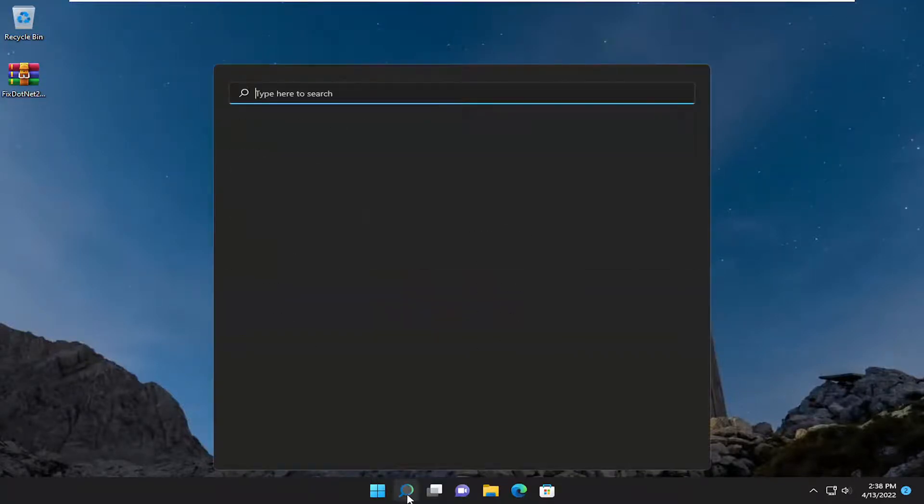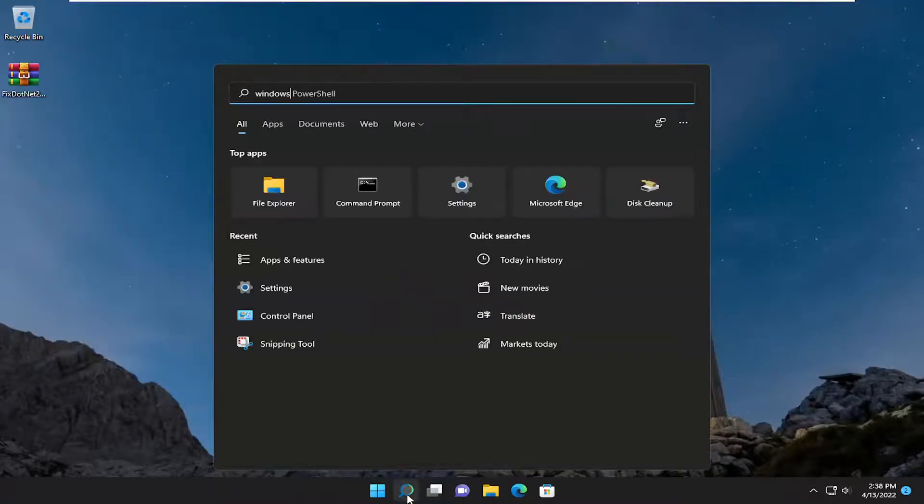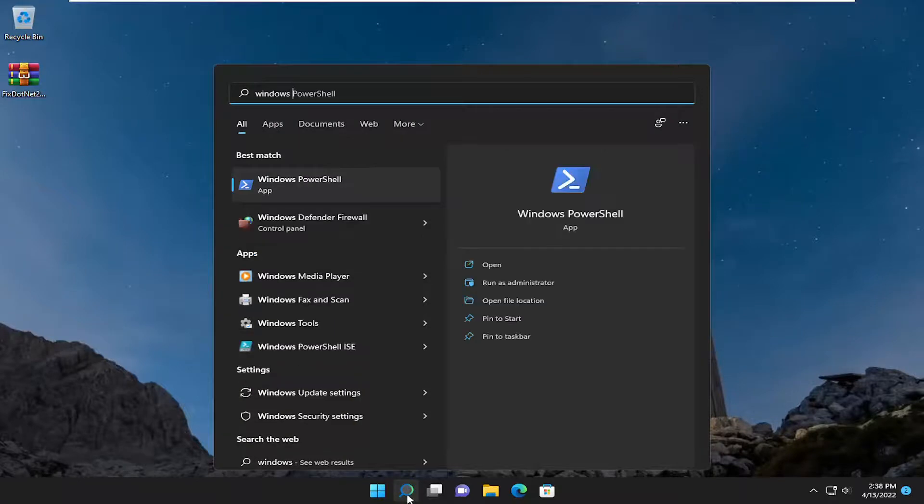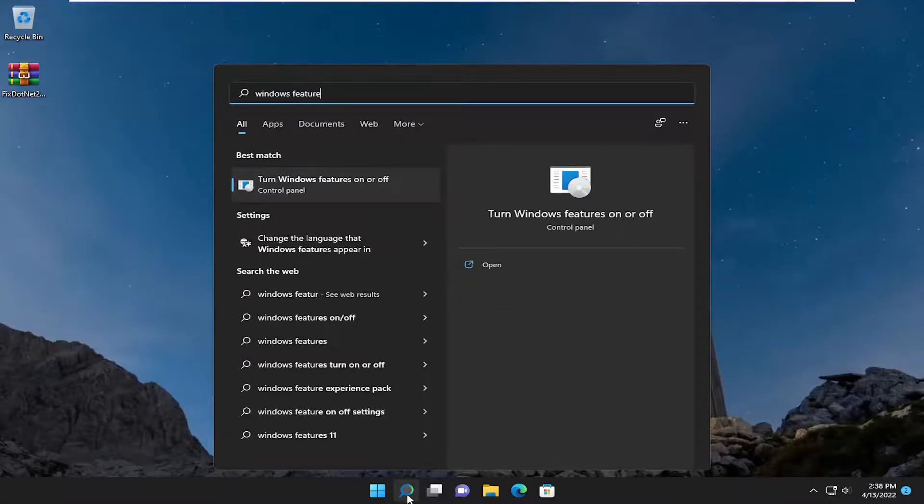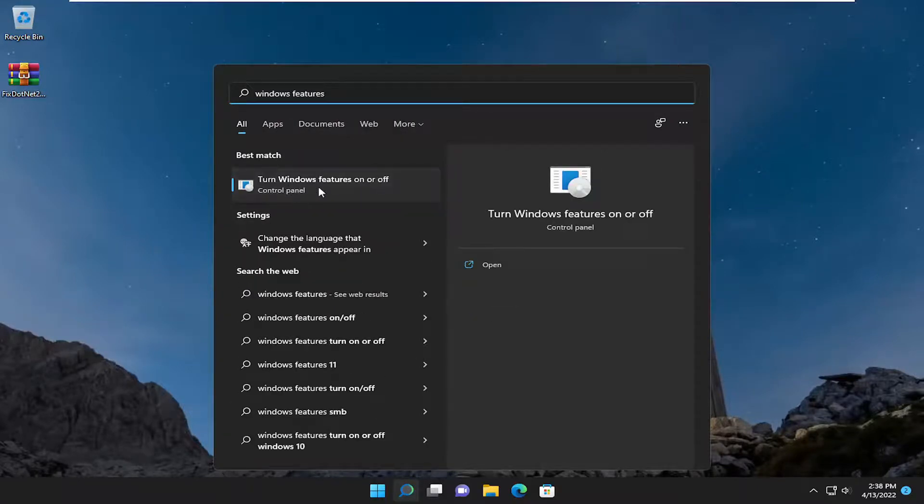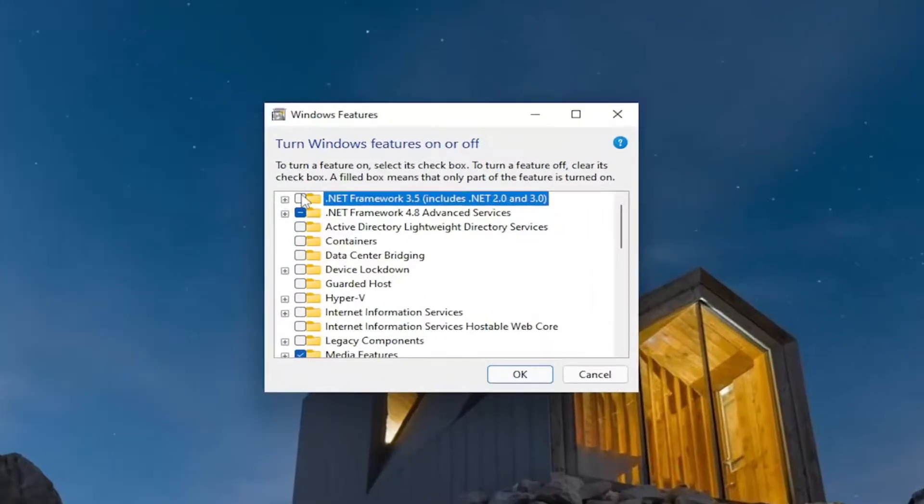Open up the search menu. Type in windows features. Best match will come back with turn windows features on or off. Go ahead and open that up.